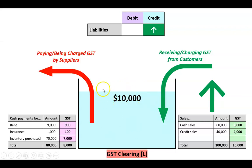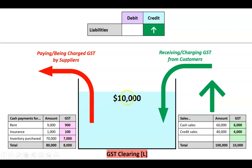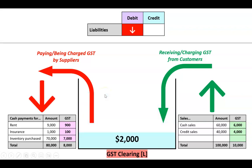The government says you get to take out all the GST you've already paid or been charged by your suppliers. So in this case if we have cash payments totalling $80,000, the GST on that comes to $8,000. I get to take $8,000 away from that $10,000, so the water line would go back down - in other words our liability would decrease, and that would be a debit.